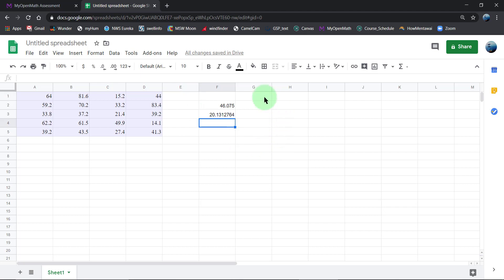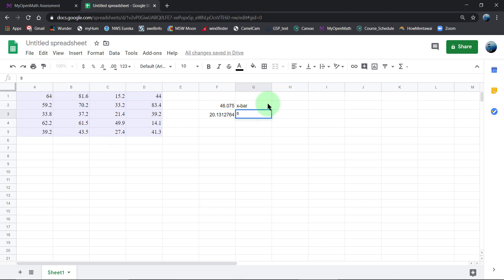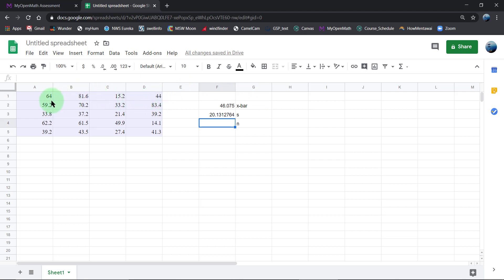I'm going to use those values now in the confidence interval formula. So this is X bar, this is S. N is the sample size, and so I'm just going to count these. There are four columns times five rows, so our sample size is 20.